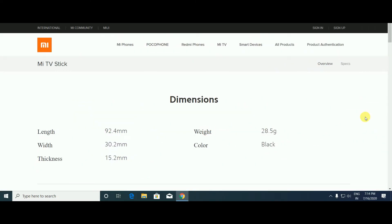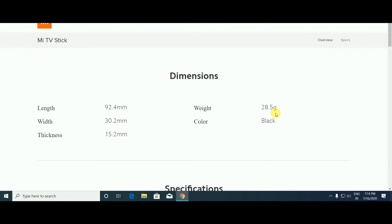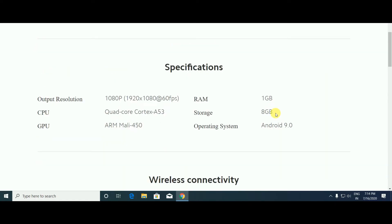Dimensions: 92.4 mm length, 28.5 grams weight, 32.2 mm width, and 15.2 mm thickness. Color is black. Just like a pen, right? The operating system is Android 9.